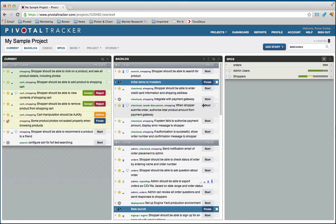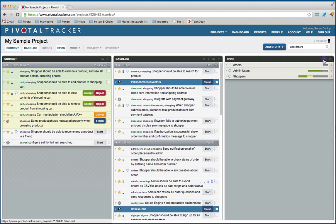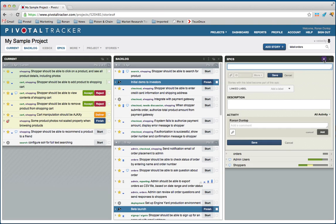The Epics panel has a couple pre-populated for this demo, but we can also make a new Epic just by clicking on this plus box. Call it a new Epic.